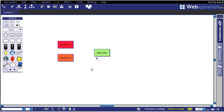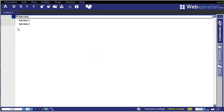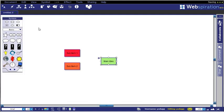If we swing over to outline view now that we've got three objects in our composition, you'll see that we have main idea, sub-item 1, and sub-item 2, but there's no indentation here, so it's not really a properly formatted outline.